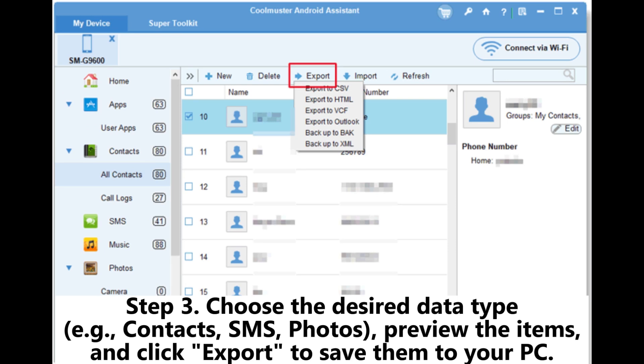Step 3: Choose the desired data type — for example, contacts, SMS, photos — preview the items, and click Export to save them to your PC.